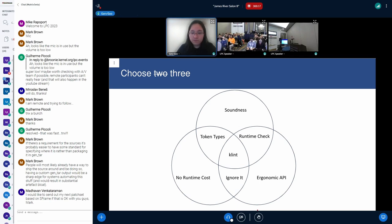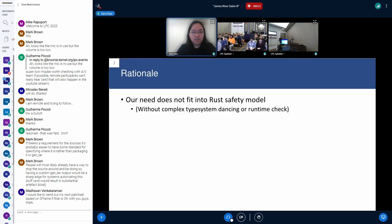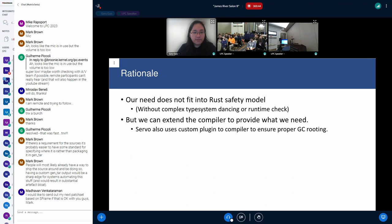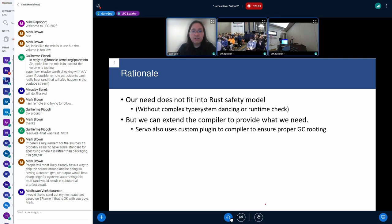This is a very hard problem, so we first need to look at the rationale. We have to recognize that our need doesn't fit into the Rust safety model — without complex type system design or runtime checks it's not feasible to have an ergonomic API choosing all three desired properties. But we can extend the compiler to provide what we need. We're not the first project to do this: Servo also uses a custom compiler plugin to check that GC roots on the stack are properly rooted, because without it you can get use-after-free issues.